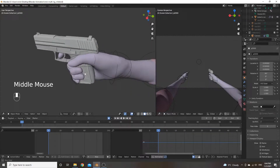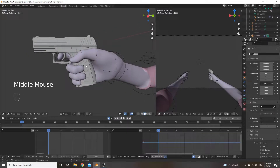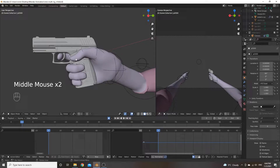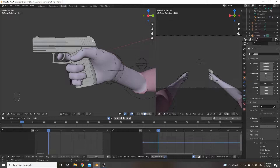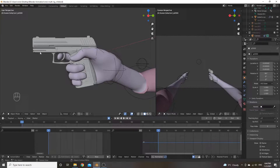In terms of bone constraints, that is what will actually allow everything to move together. Because you're going to have a bone for the slide, a bone for the magazine, and a bone for whatever's left over — your main bone. You'll want that set up so when you move your main bone, the magazine and the slide come with it and they're not just stuck floating in space.